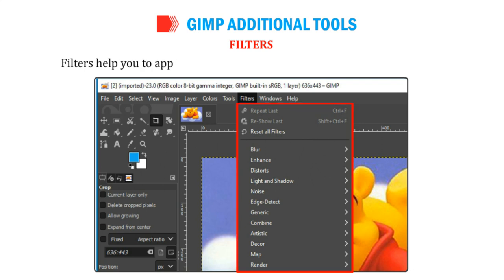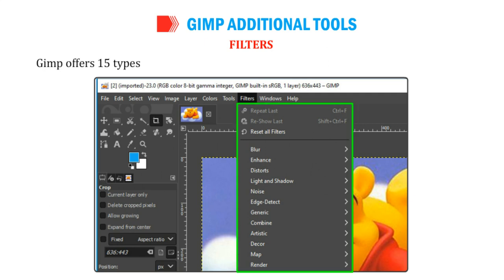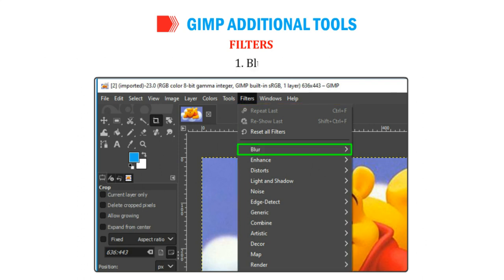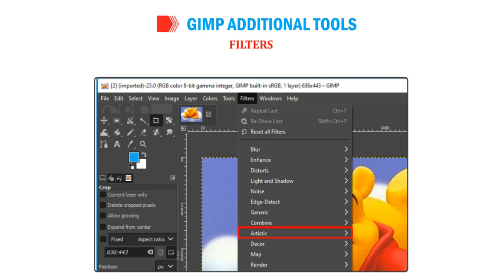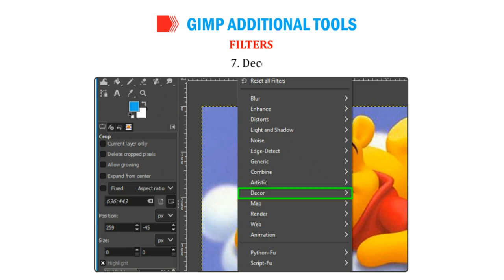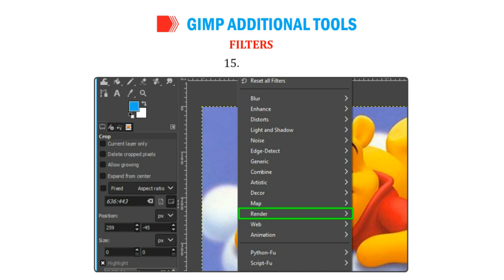Filters help you to apply special effects to an image or the selected part of it. GIMP offers 15 types of artistic ways to apply effects that may enhance an image's meaning: Blur, Noise, Enhance, Artistic, Web, Edge Detect, Decor, Animation, Distorts, Generic, Map, Light and Shadow, Combine, and Render.